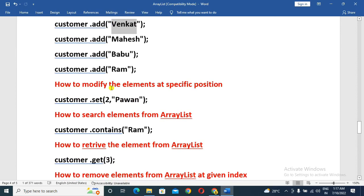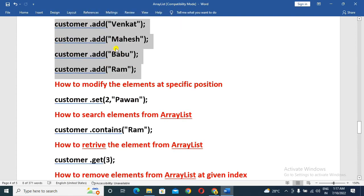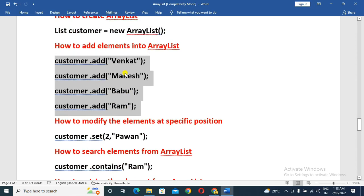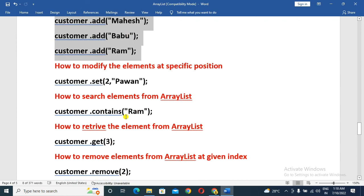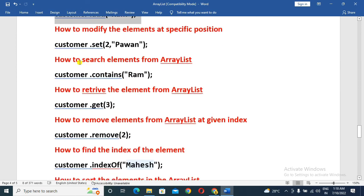Next is how to modify an element at its specified position. We use the ArrayList object to update the element at the required position.